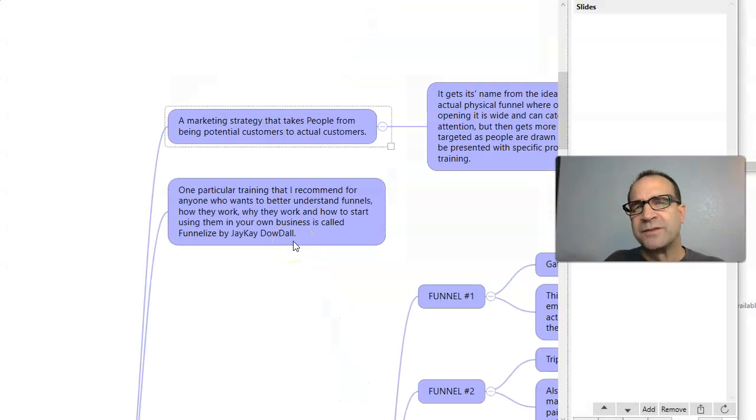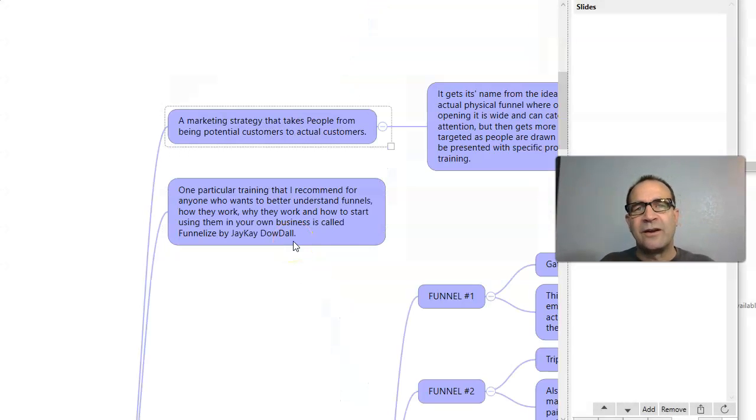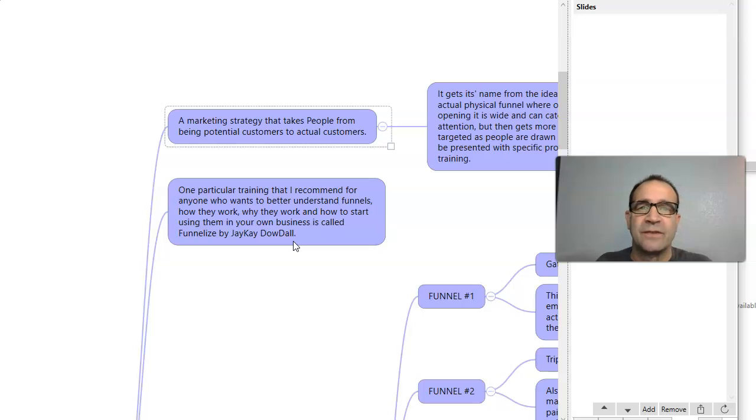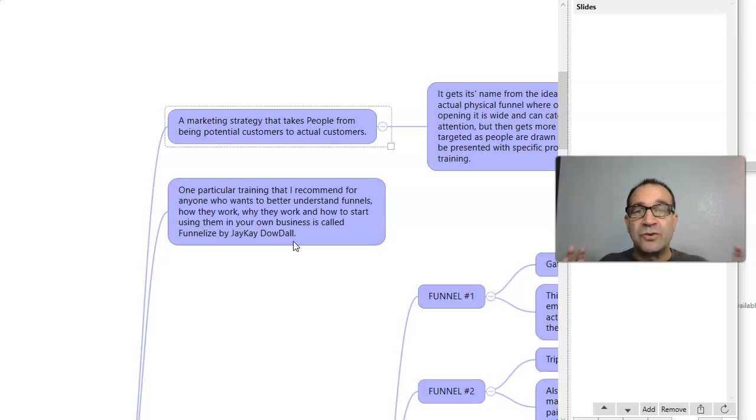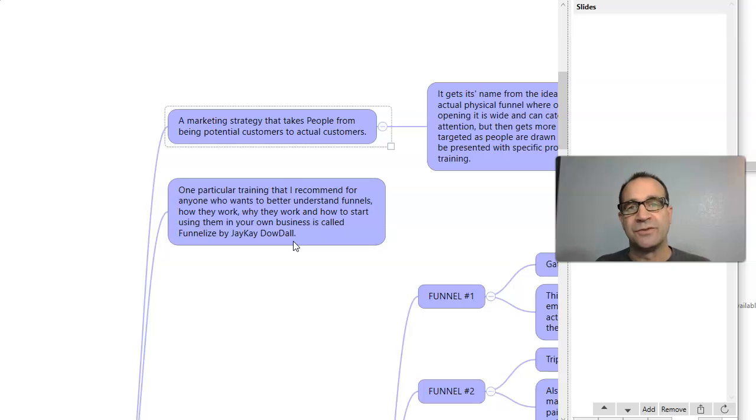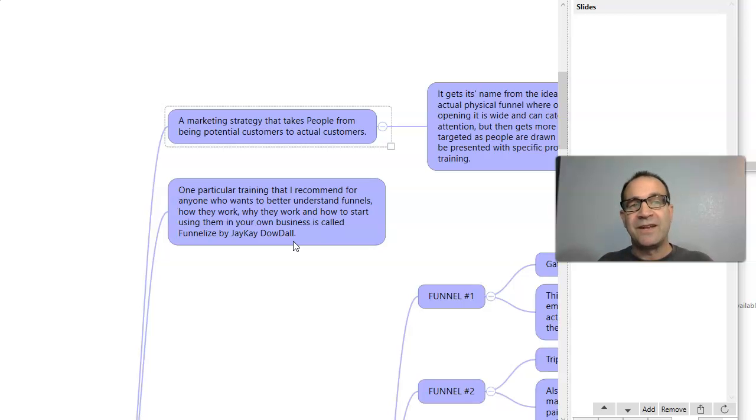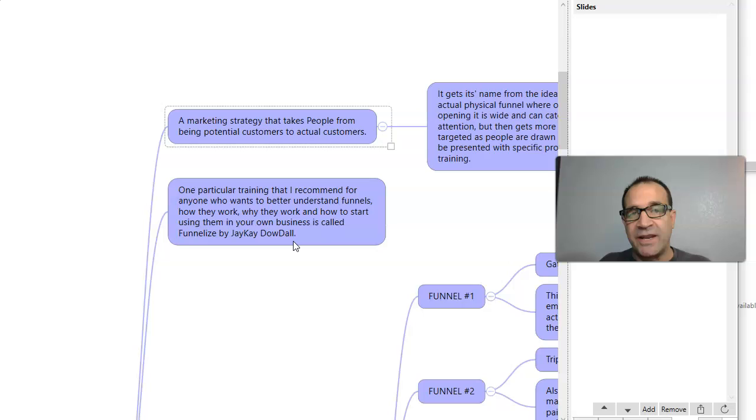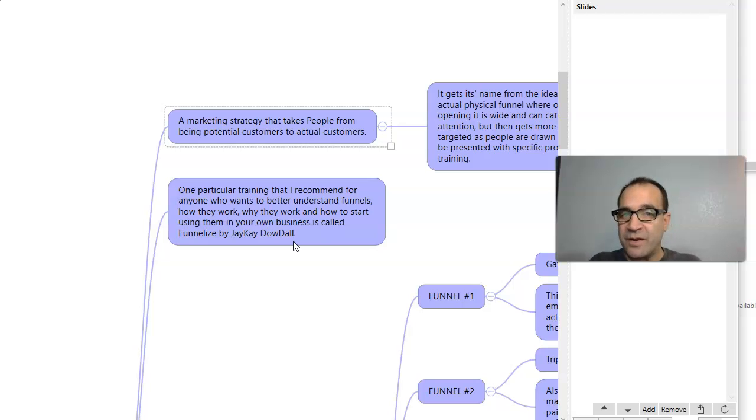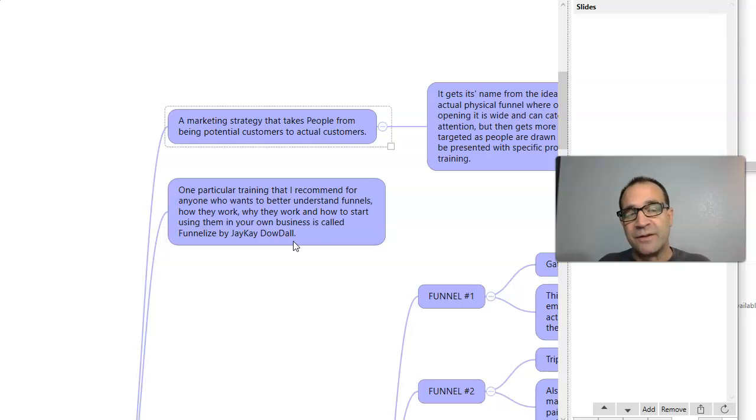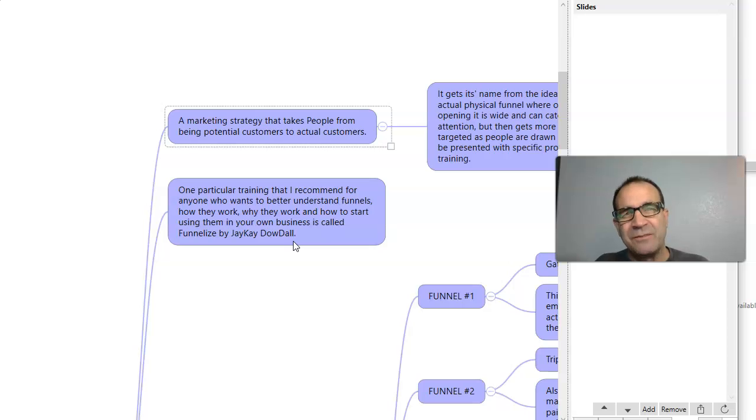So what are funnels? Funnels are a marketing strategy, really, and it takes people from being potential customers to actual customers. You could almost call anything that is a marketing strategy that takes people from not buyers to buyers a funnel of at least some kind.